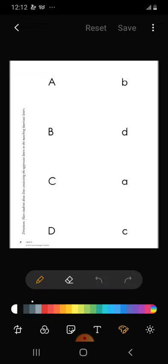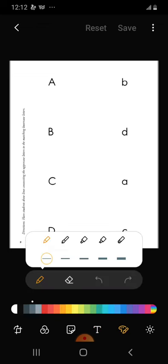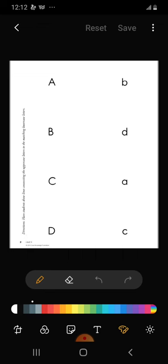The first letter we have is A. So we're going to trace our A to our a.